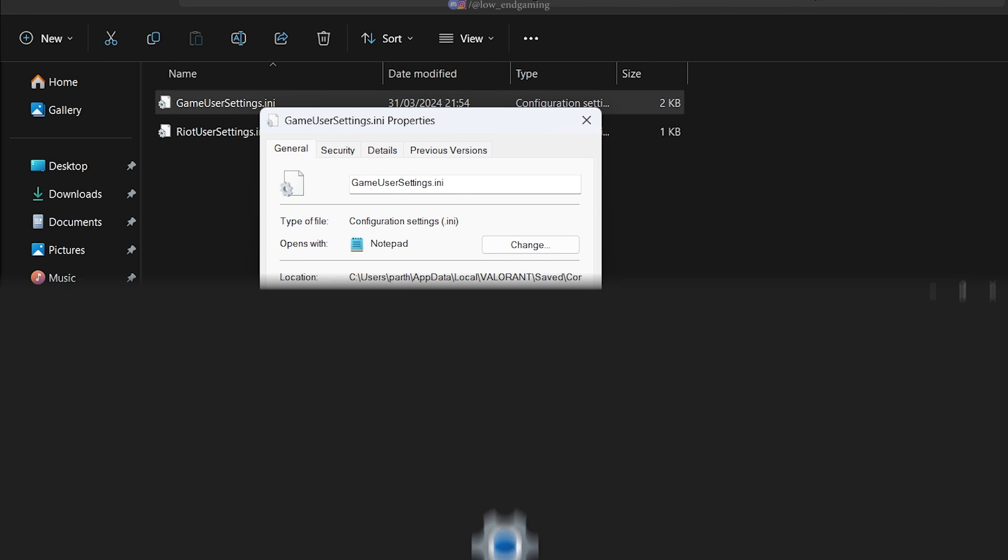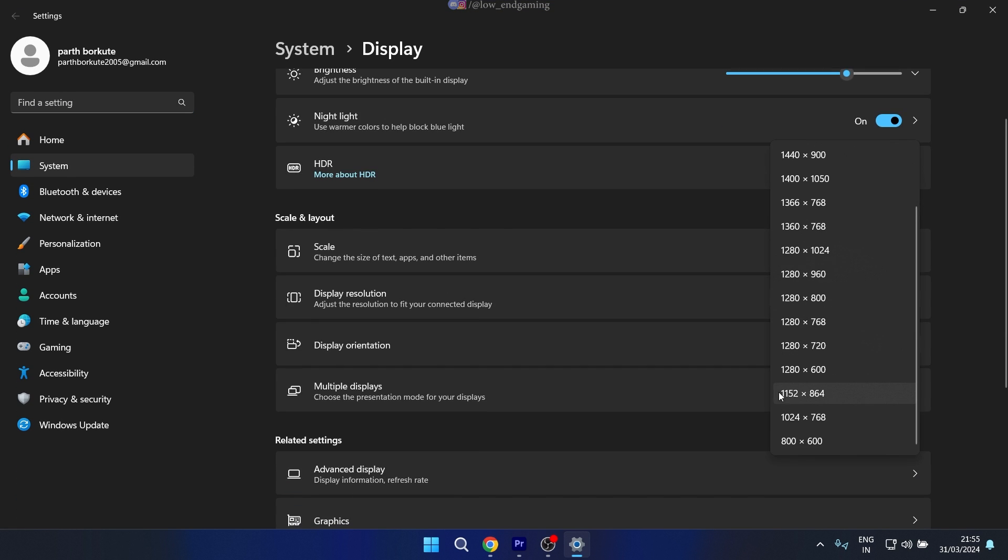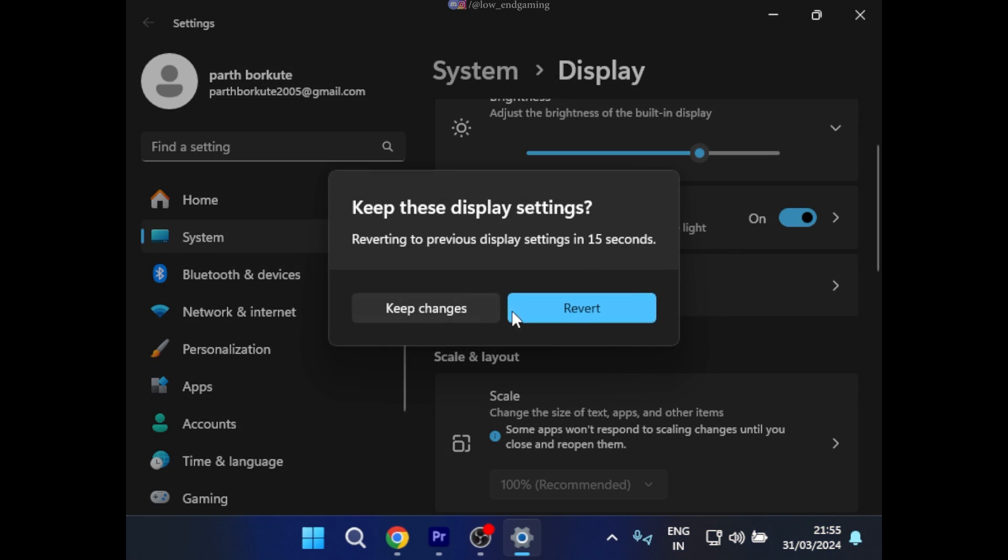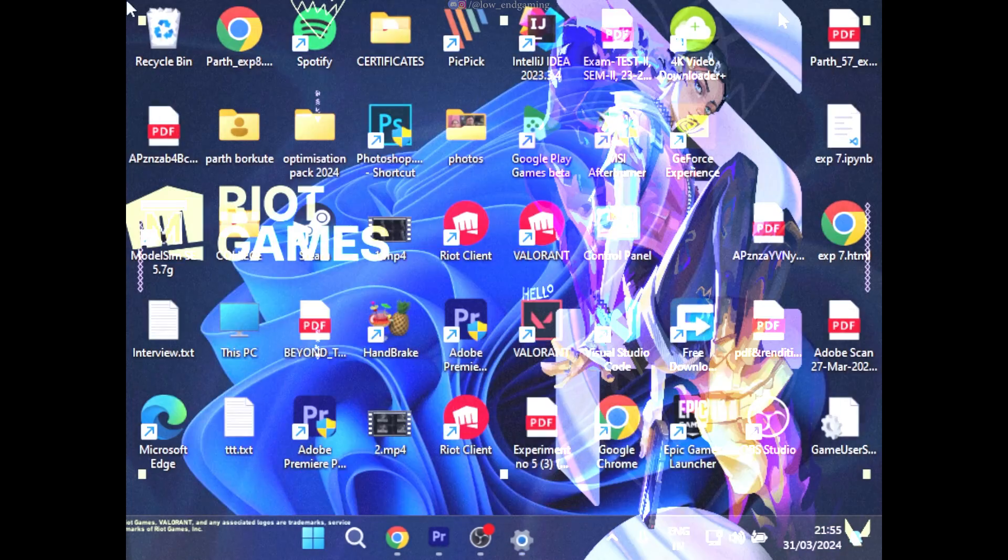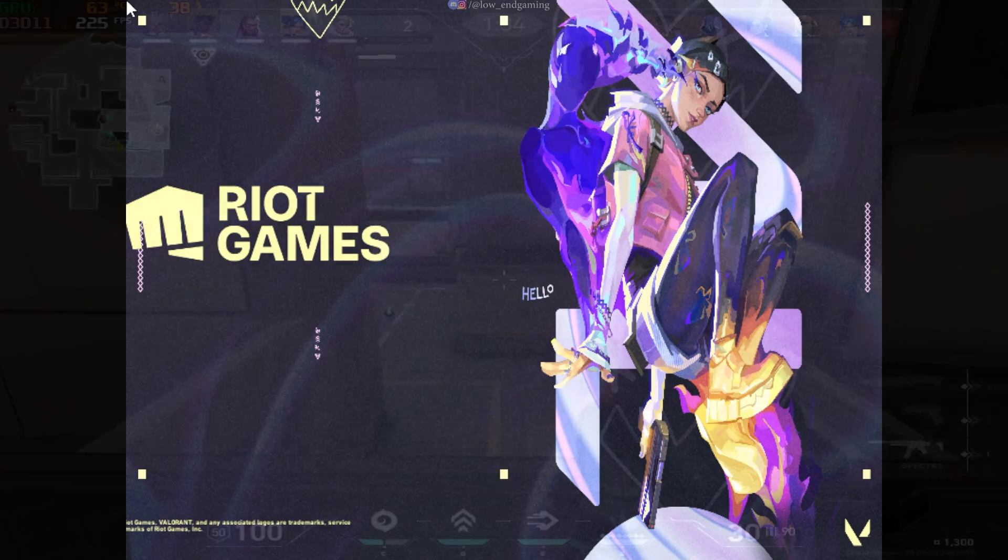Now, open your display settings and change the resolution to 800 by 600 and then launch your game. This will make sure the game launches on a lower resolution. Now enjoy your game.